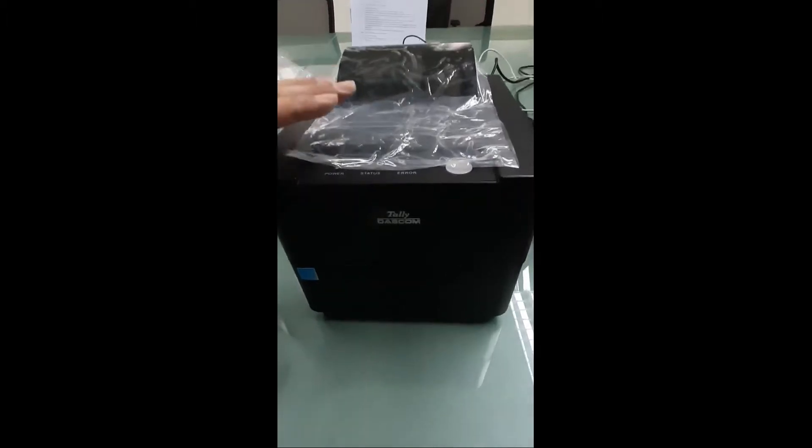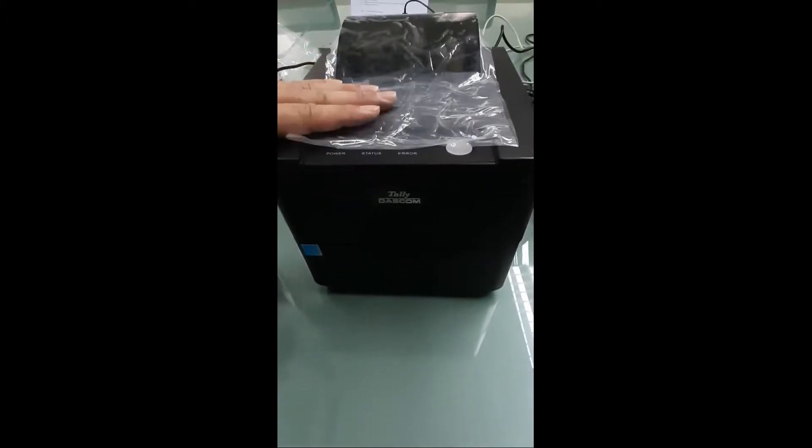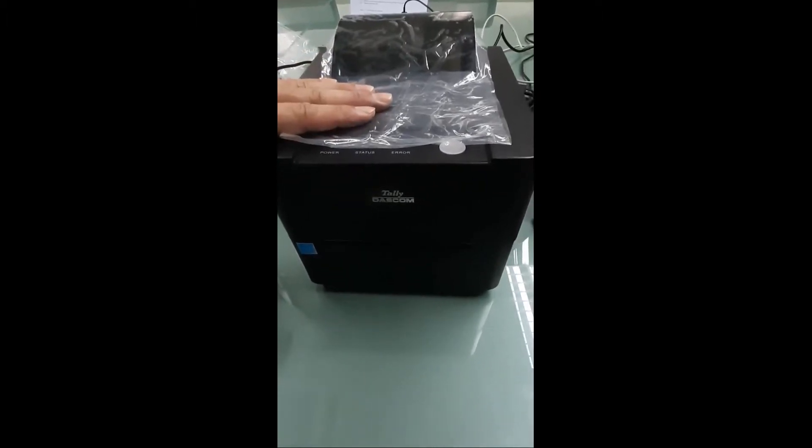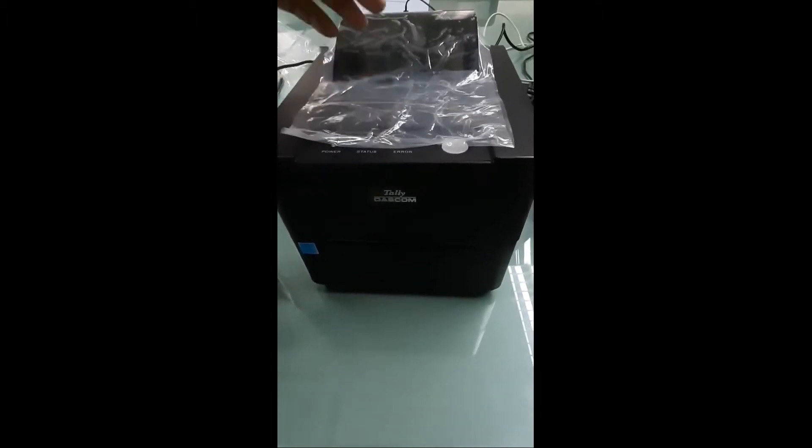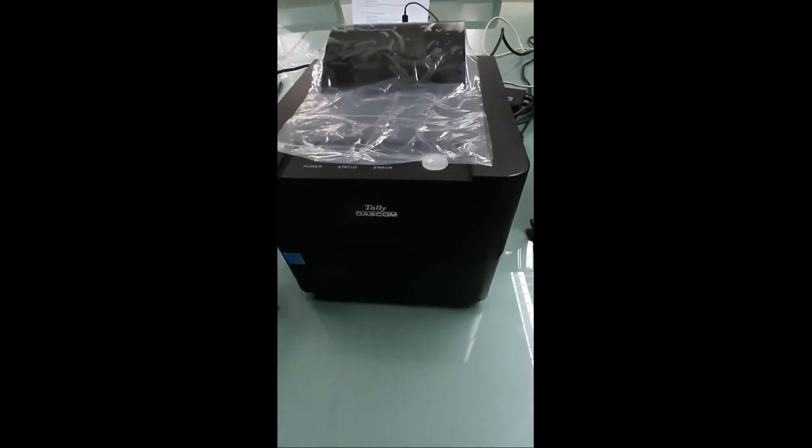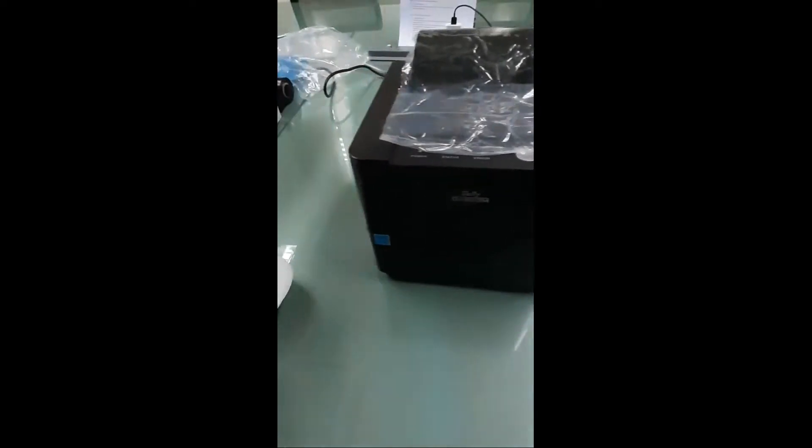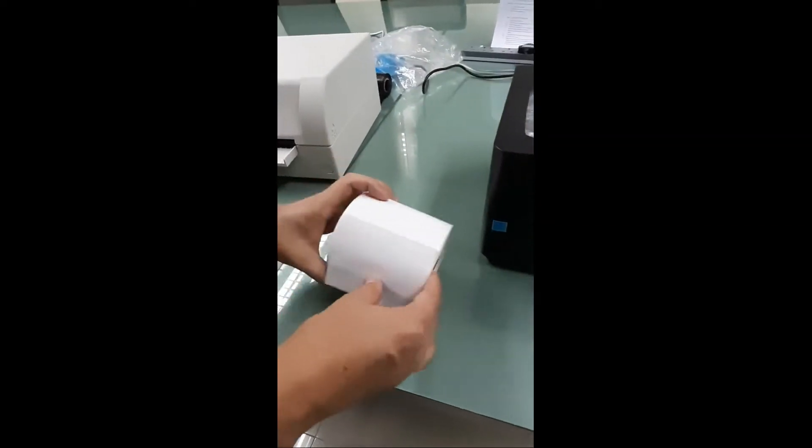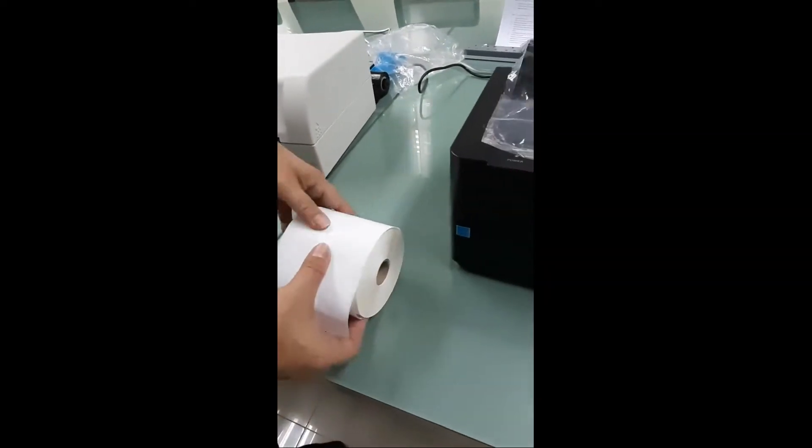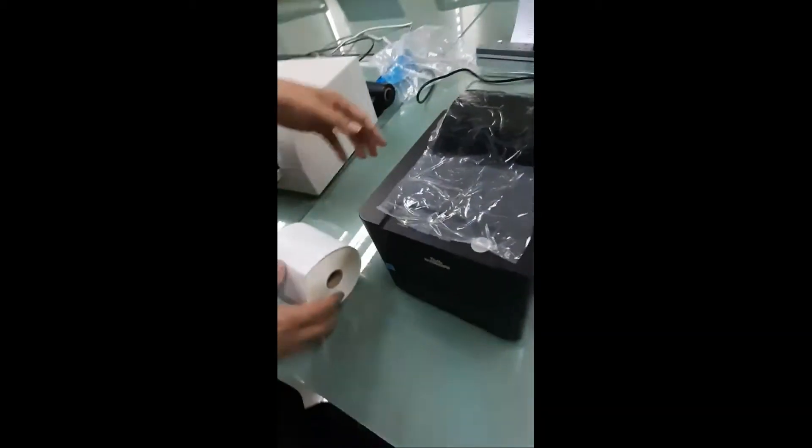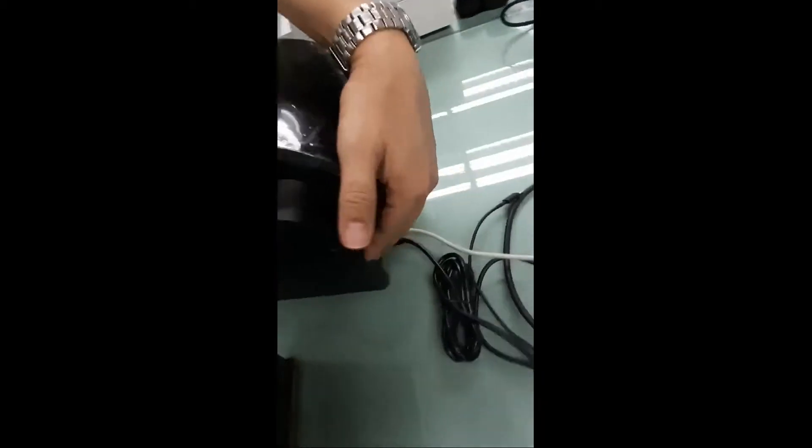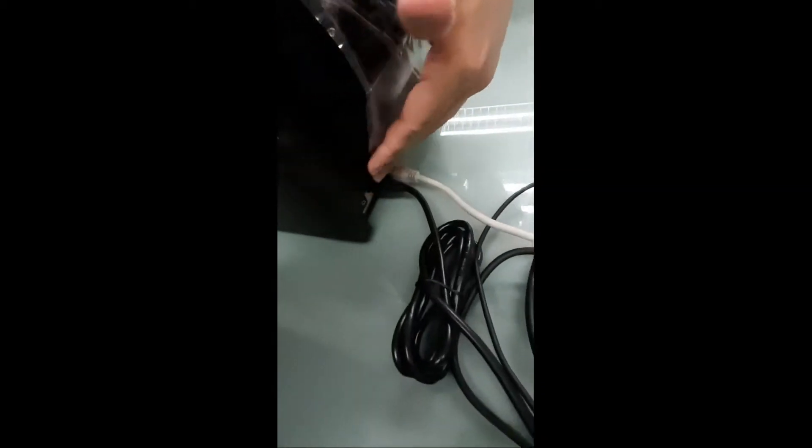Okay, here I would like to show you the DL200 label installation. This is the core that we have. First of all, switch off the power.